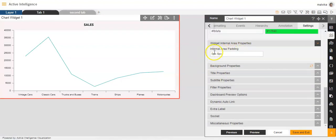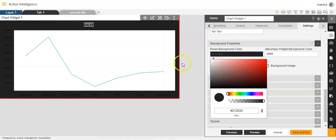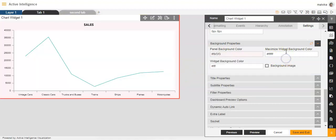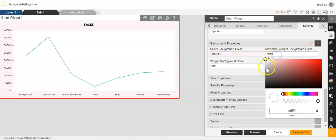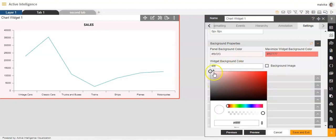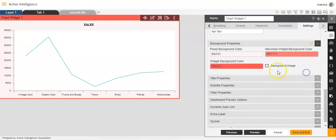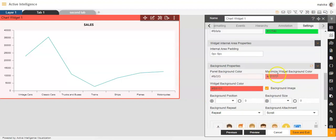You can also make changes to the internal area padding. Then under background properties, you can make changes to the background colour, like the panel background colour — you can select a colour like this. You can also change the maximise widget background colour, and you can also add a background image if you want.